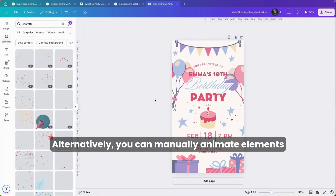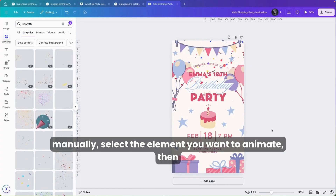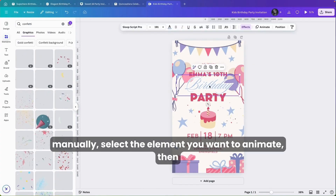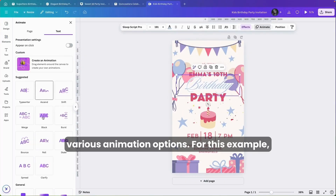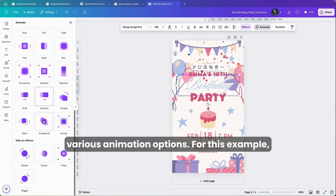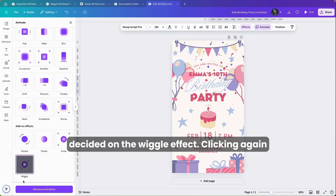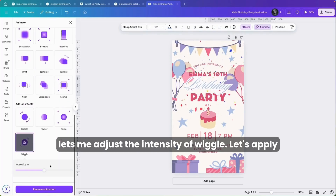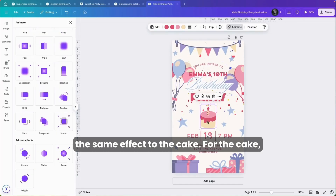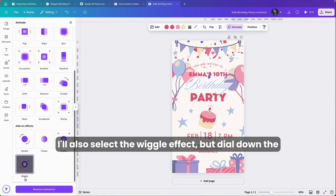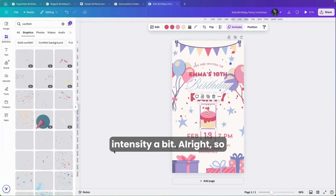Alternatively, you can manually animate elements within your design. To animate manually, select the element you want to animate, then click on Animate at the top. You'll find various animation options. For this example, I'll choose one of the add-on effects — I've decided on the wiggle effect. Clicking again lets me adjust the intensity of the wiggle. Let's apply the same effect to the cake, but dial down the intensity a bit.